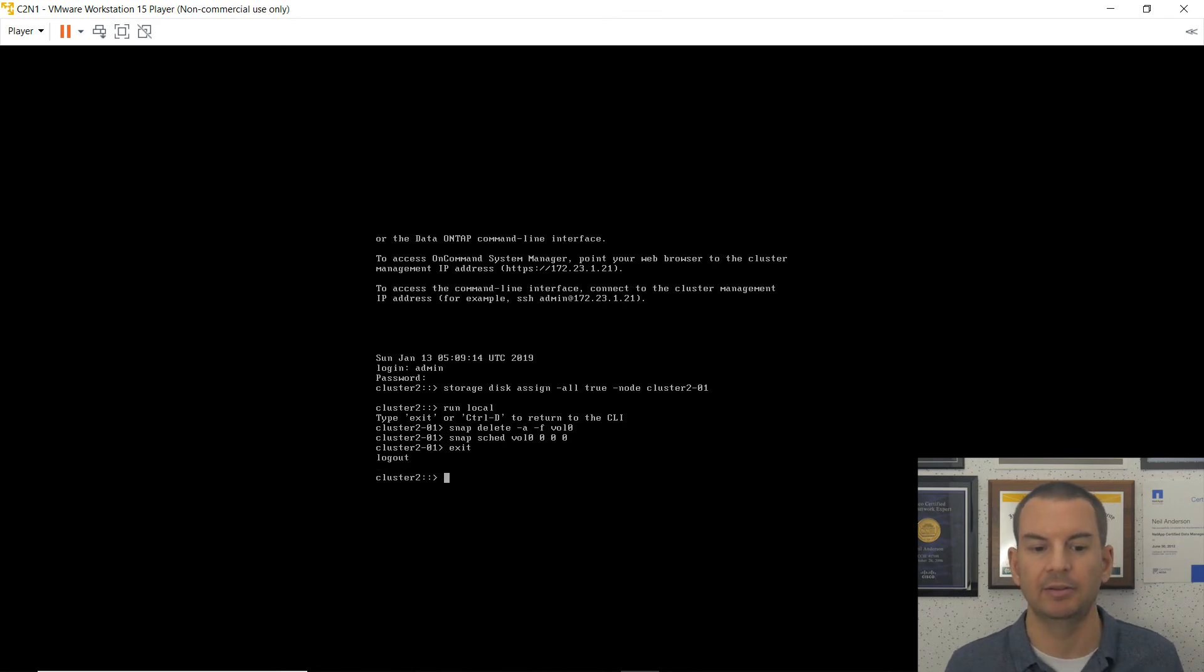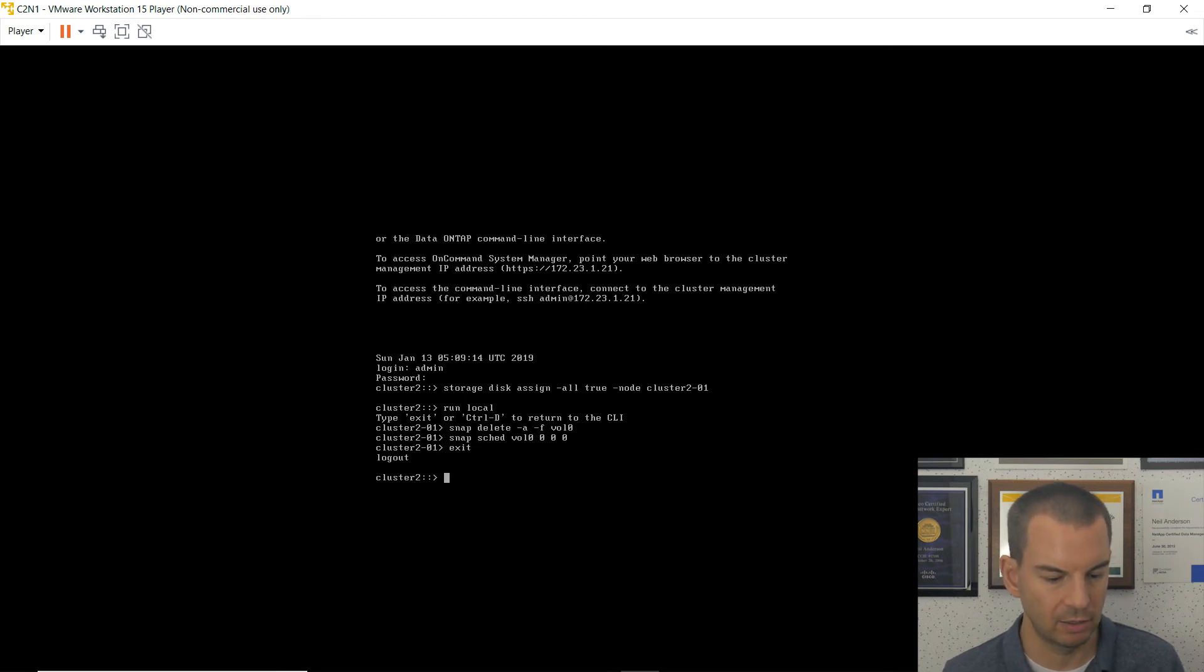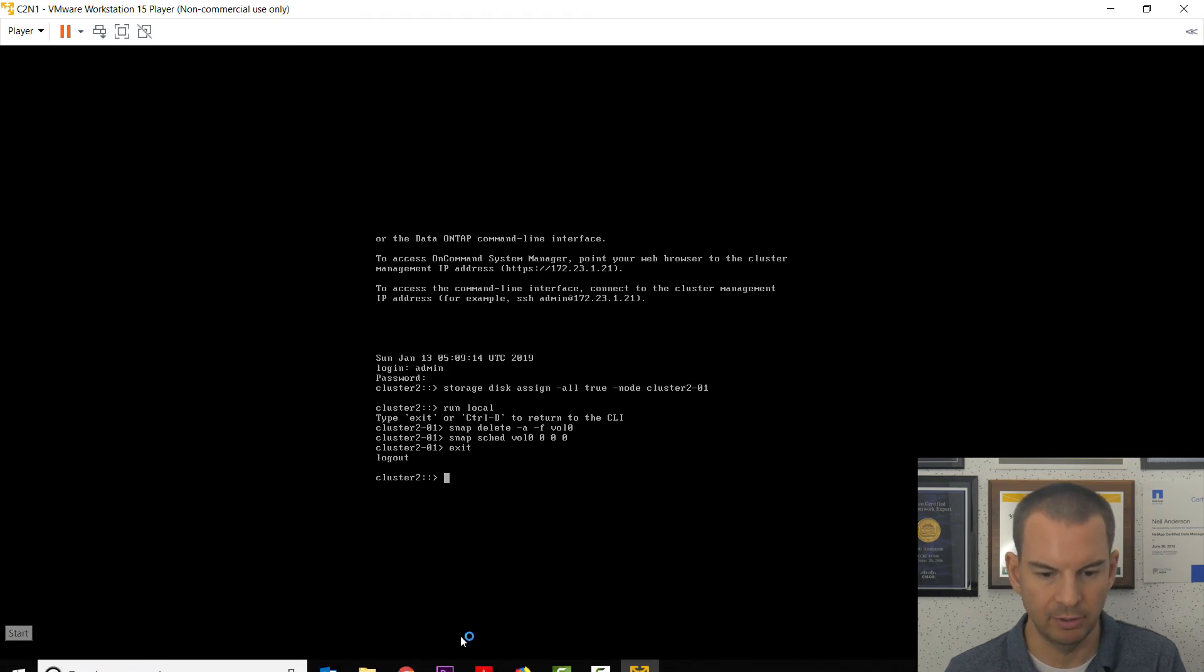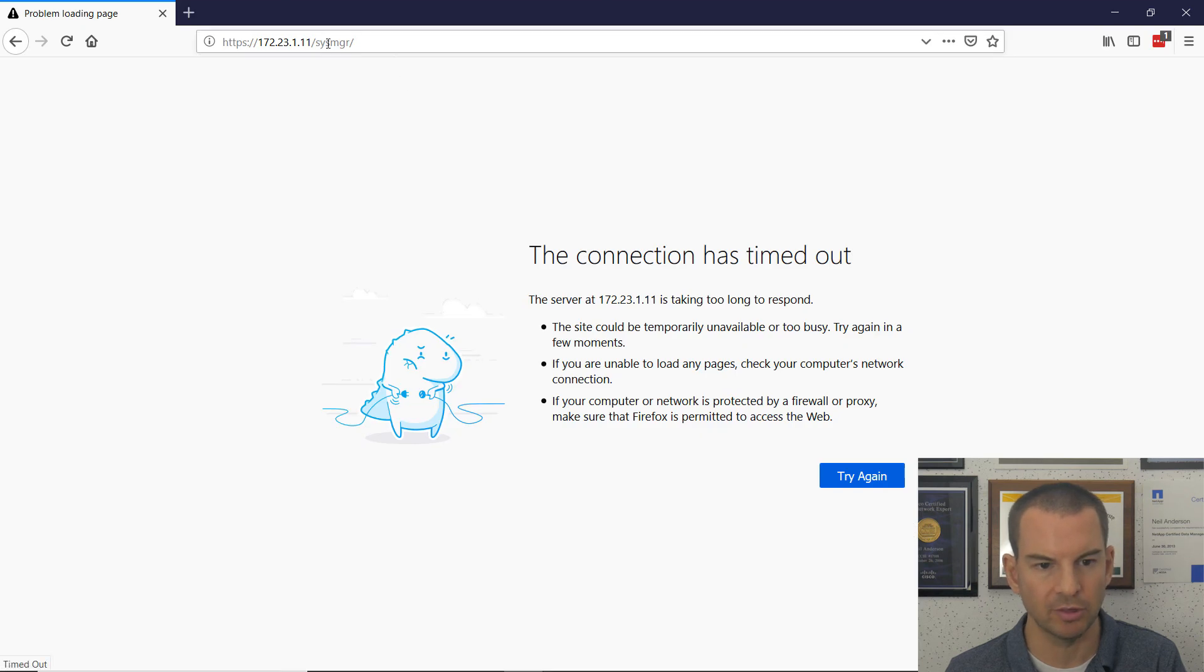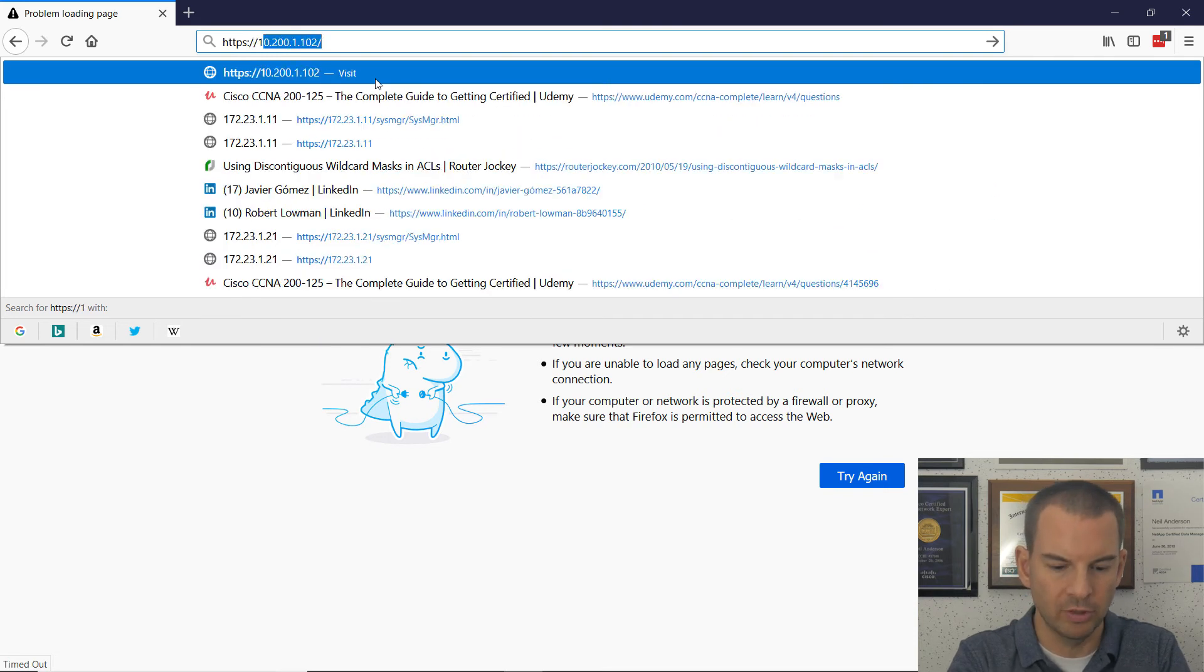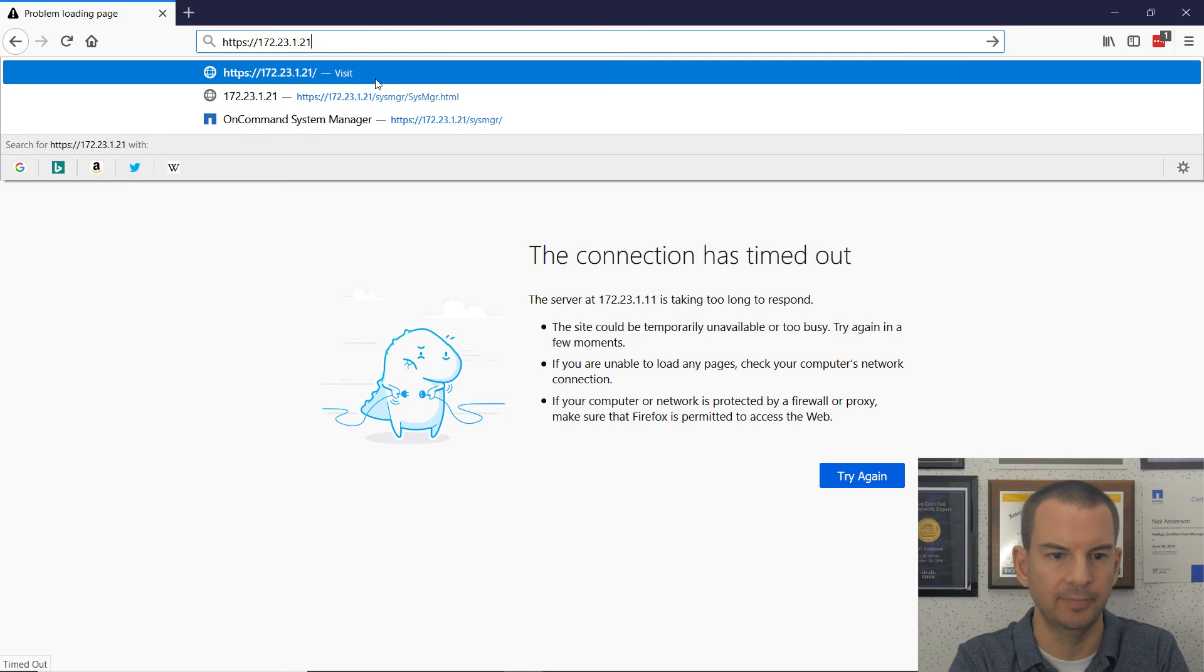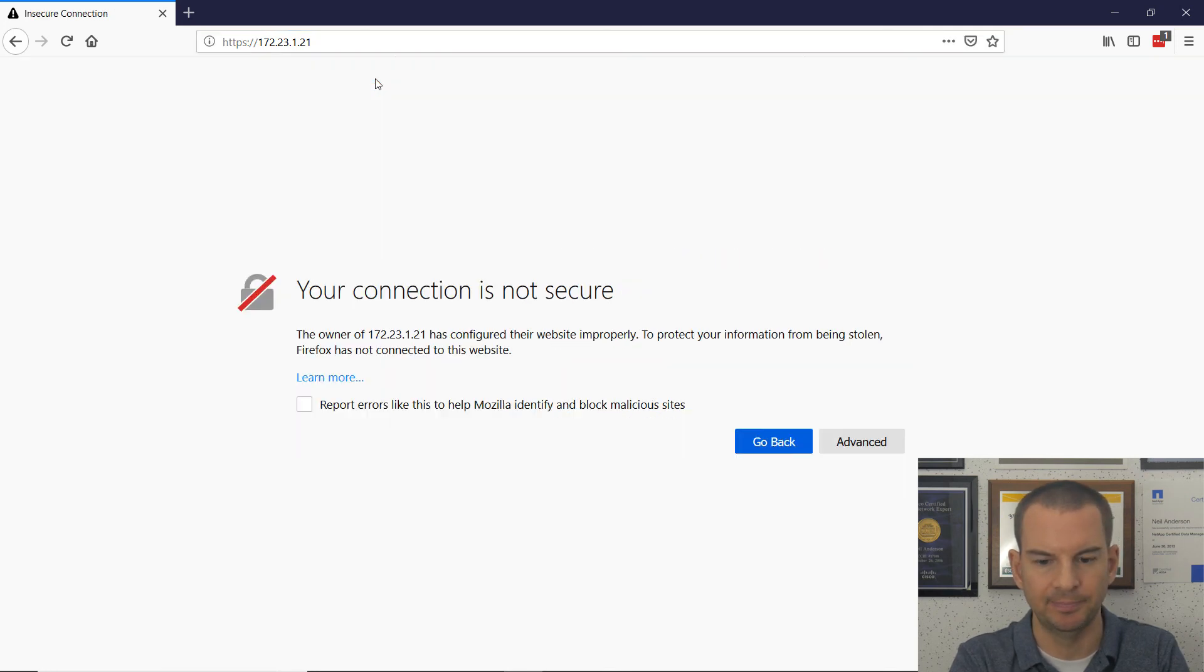And that's me done. That is my second cluster built. And let's just check that we can connect to it. So I will break out of here and go to Firefox. And for my second cluster, it's going to be HTTPS 172.23.1.21 and hit enter.